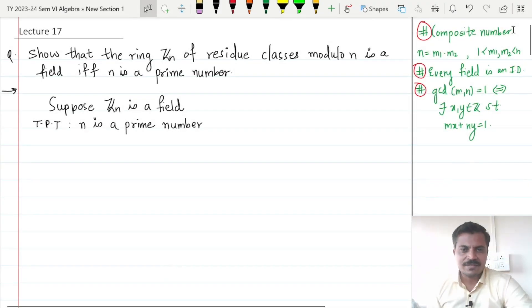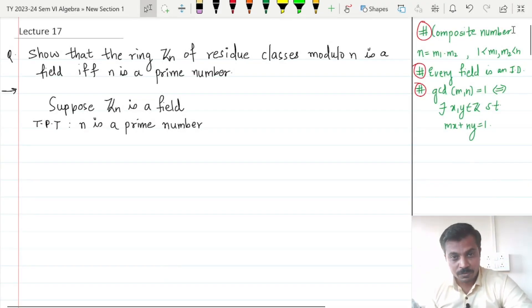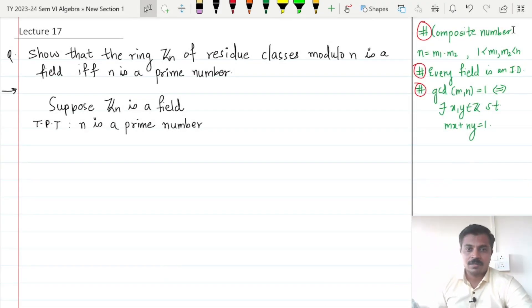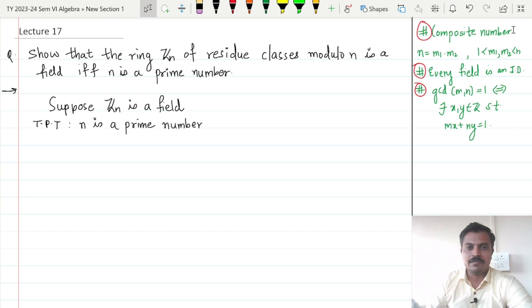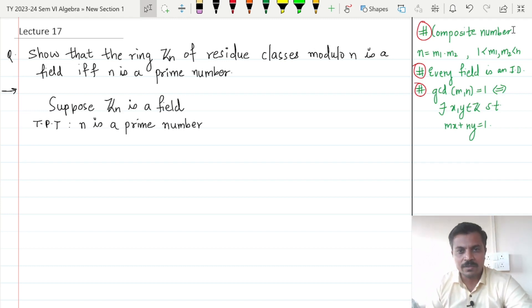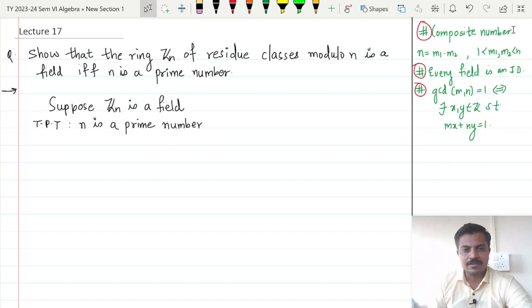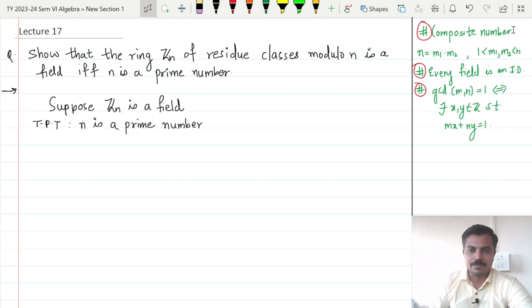In this class we are going to prove that Zn is a field if and only if n is a prime number.